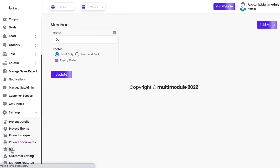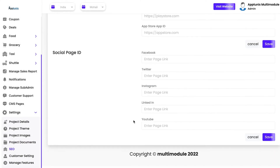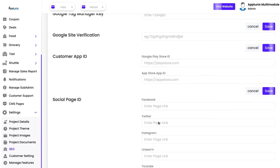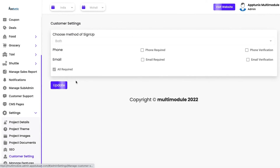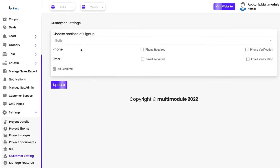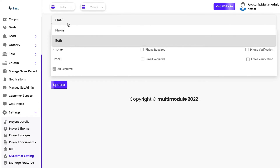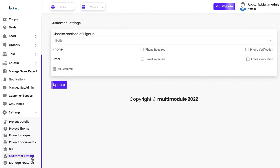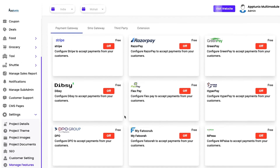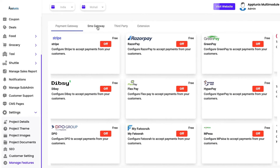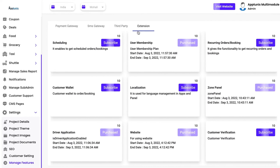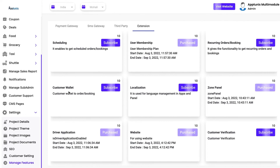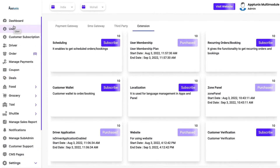We have integrated Google SEO so you just need to enter the page links for your marketing. In customer settings, the sign-up method can be set to OTP and verification sent via email only, phone number only, or both. In manage features, we have integrated multiple payment gateways, multiple SMS gateways, multiple third-party gateways, and all extensions — including scheduling, user membership, recurring orders, zone panel, localization, customer wallet, and driver application.